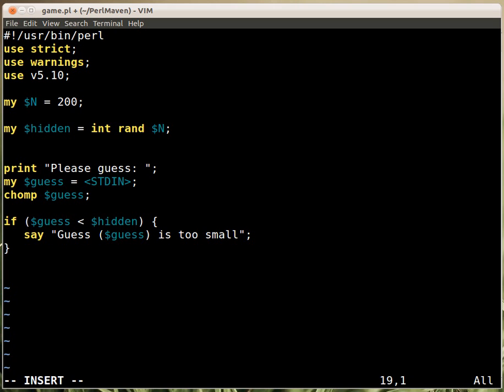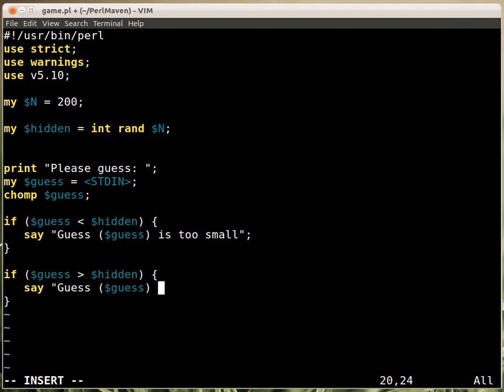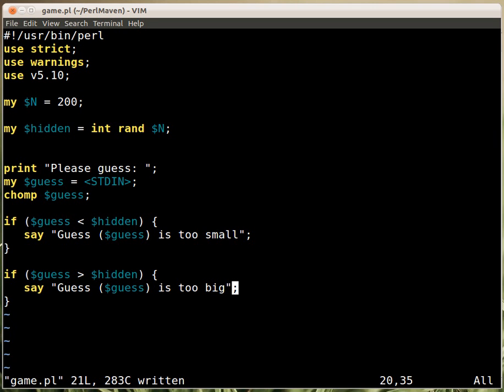And then the other opposite, if the guess is bigger than the hidden value, then we just say the opposite. That's it, so we'll say, we just say, guess is too big. And that's it.